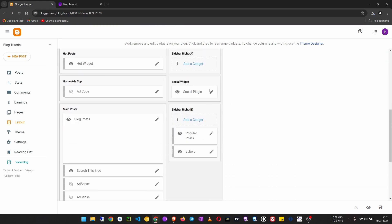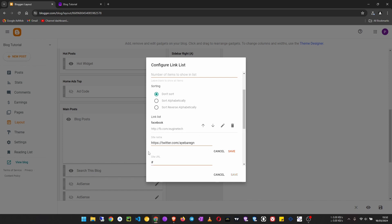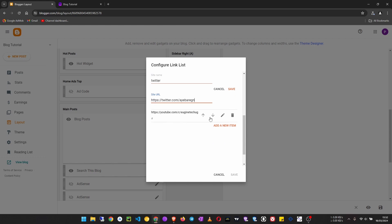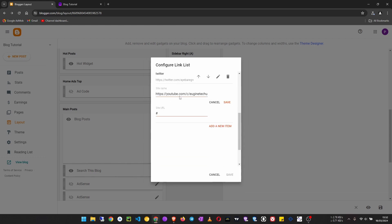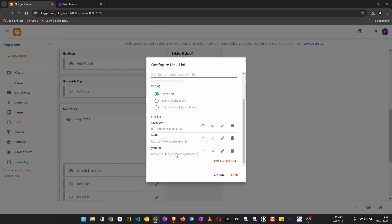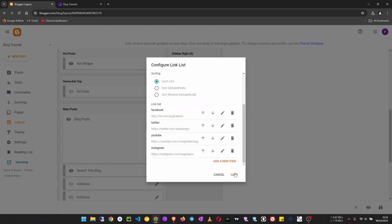Click on the social plugin pencil icon to edit it. Down here on Twitter, click on the pencil icon. The site name should be 'twitter' in small letters, and then put in the site URL with the link, then save. For YouTube, the link was in the wrong place so move it down. The site name should be 'youtube' in small letters. Then we are also going to add Instagram - name 'instagram' - then the URL. Just put the link to your account and click save, then save the gadget.